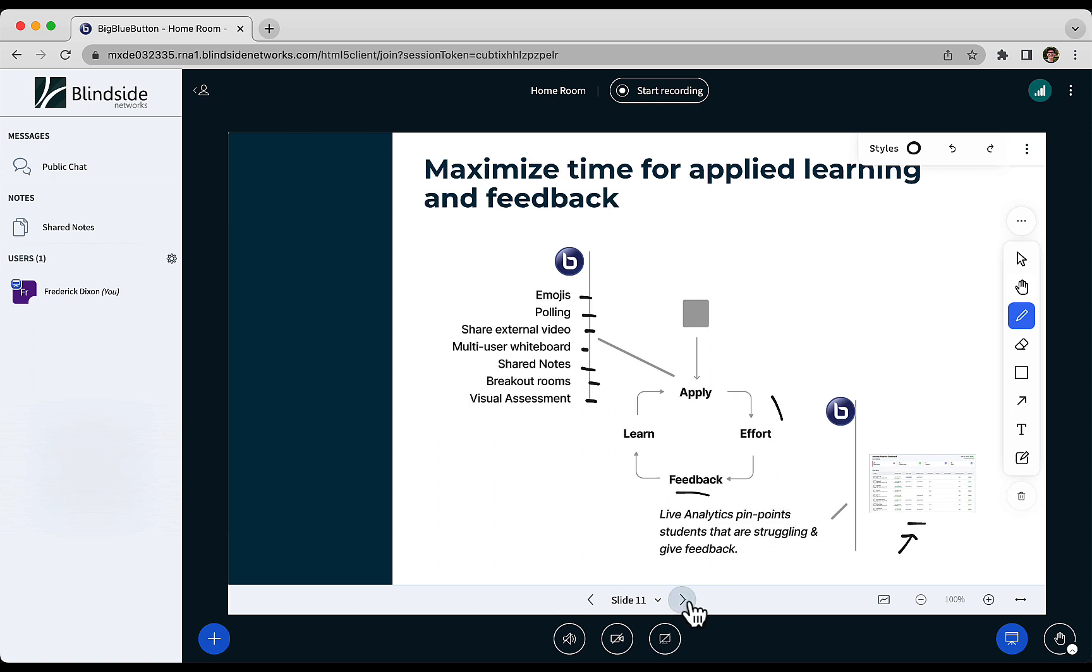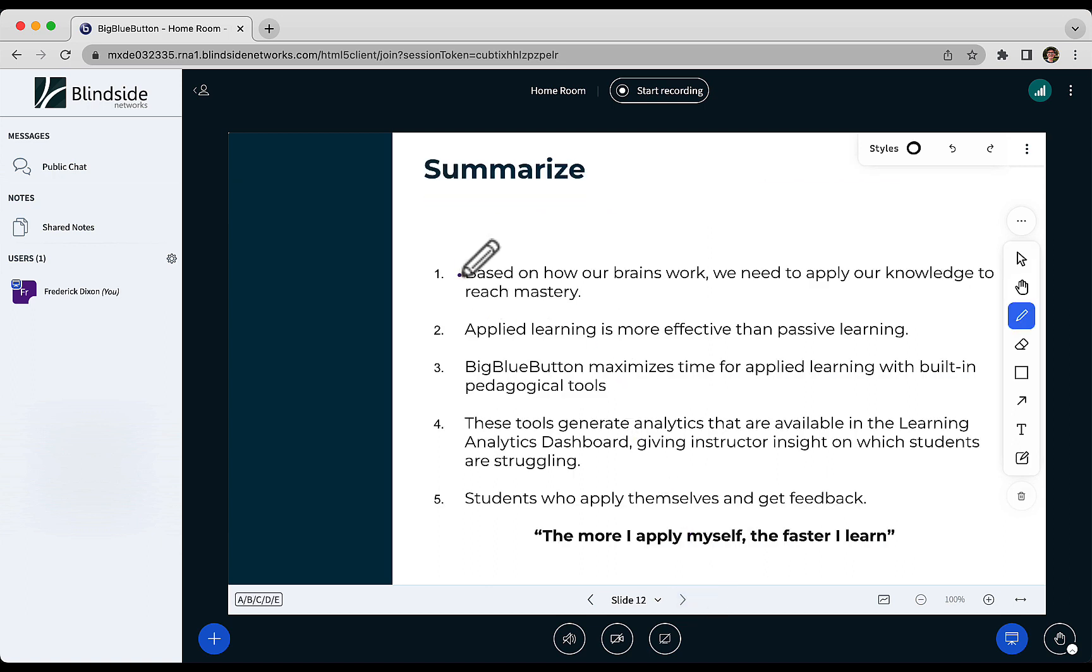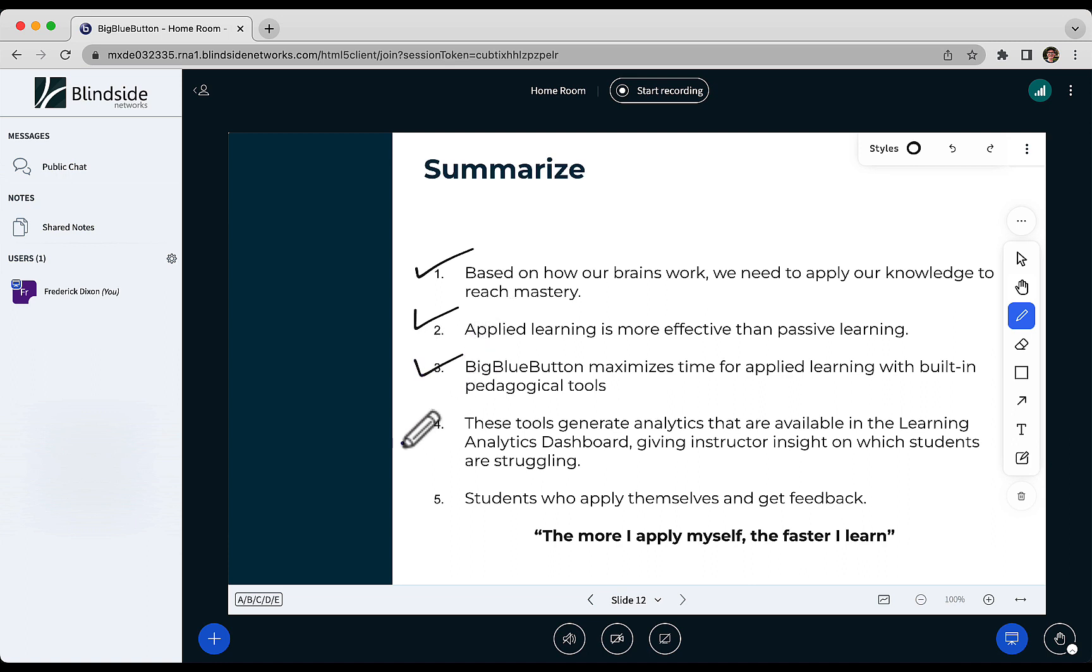So to summarize, based on how our brains work, we need to apply our knowledge to reach mastery. That's Bloom's taxonomy. Applied learning is far more effective than passive learning. The design of BigBlueButton is to maximize the time for applied learning with built-in pedagogical tools.